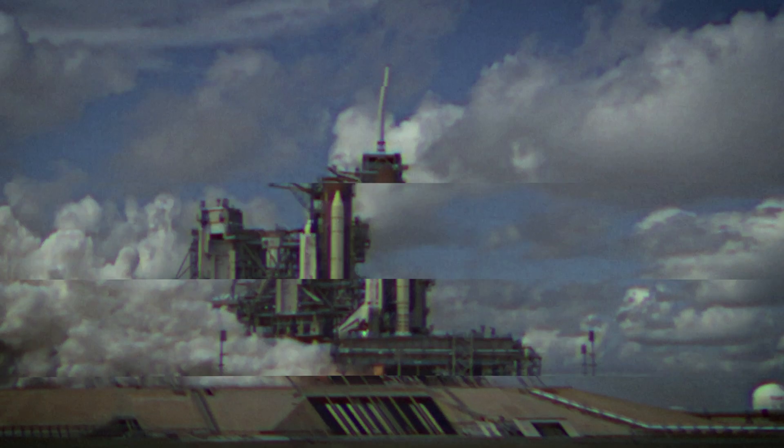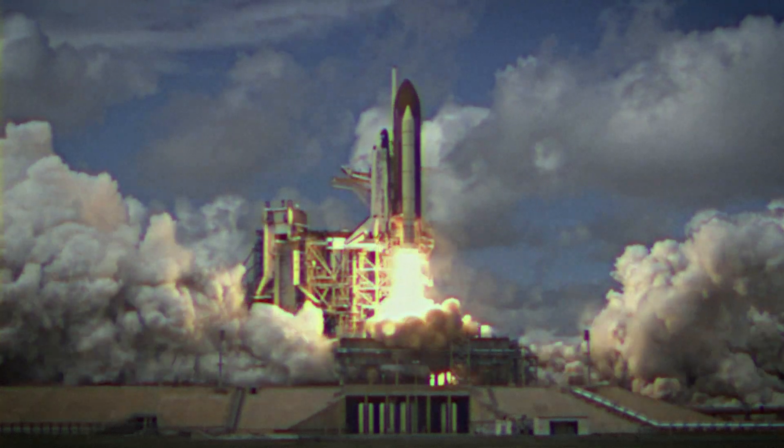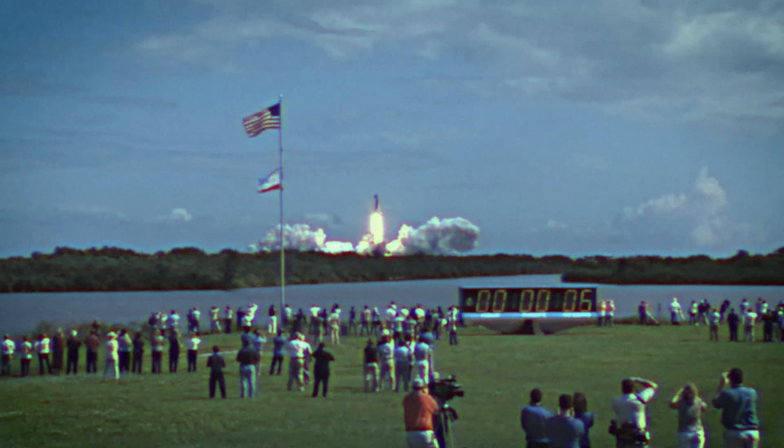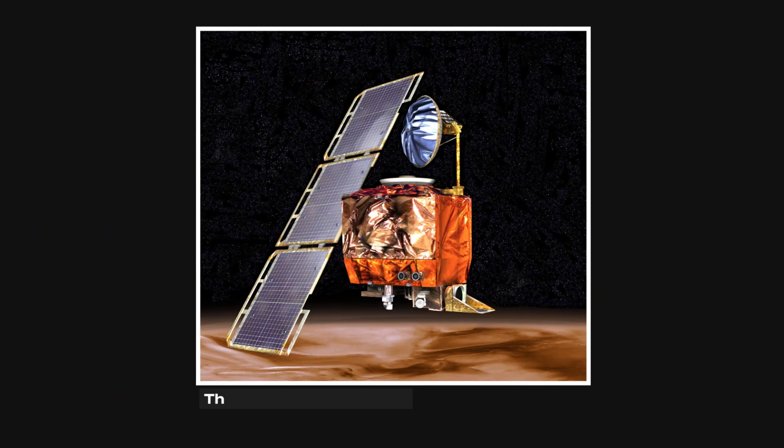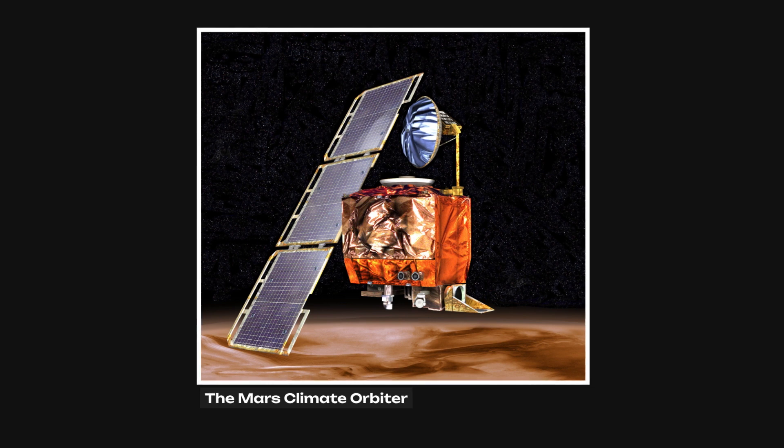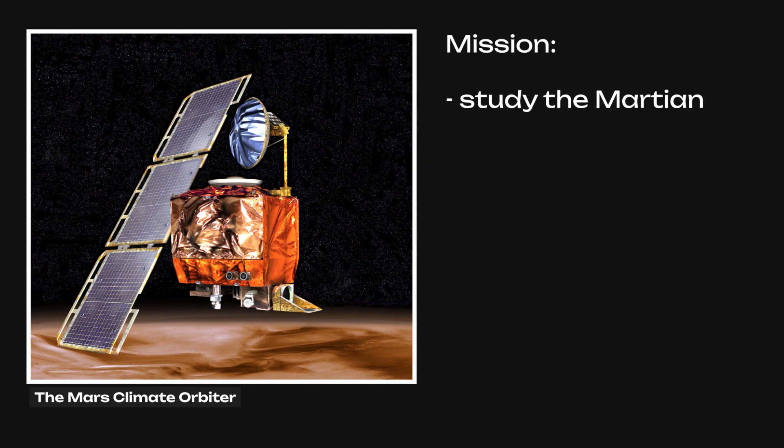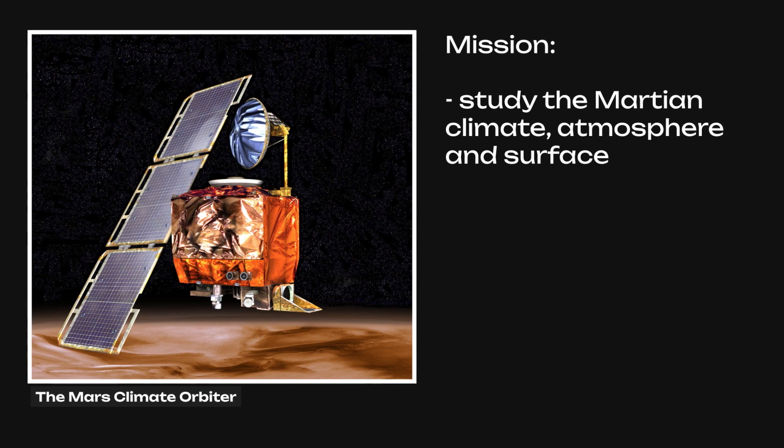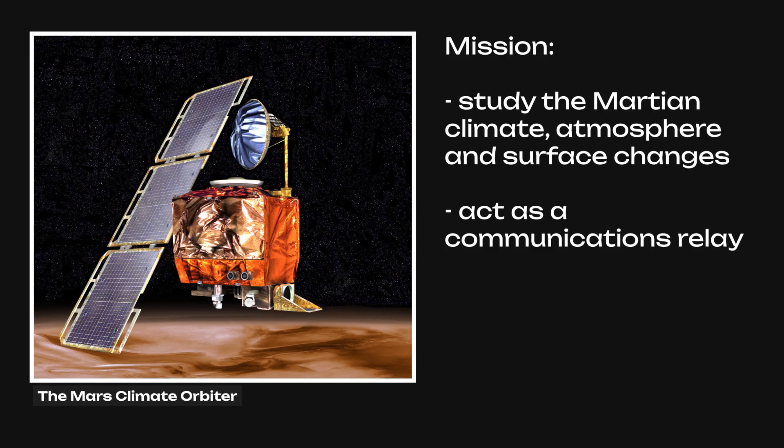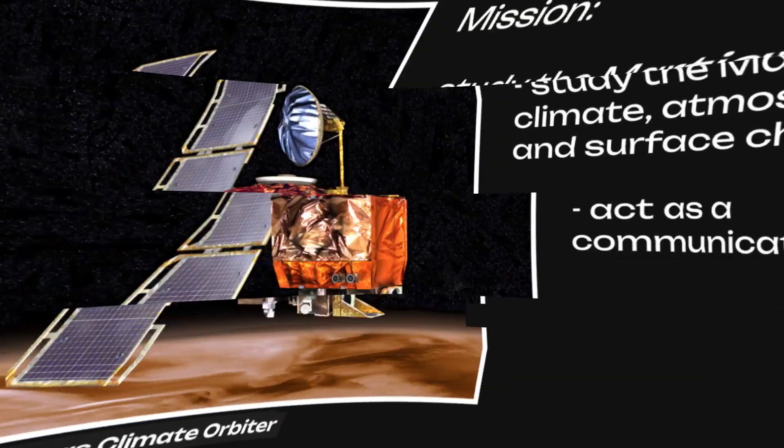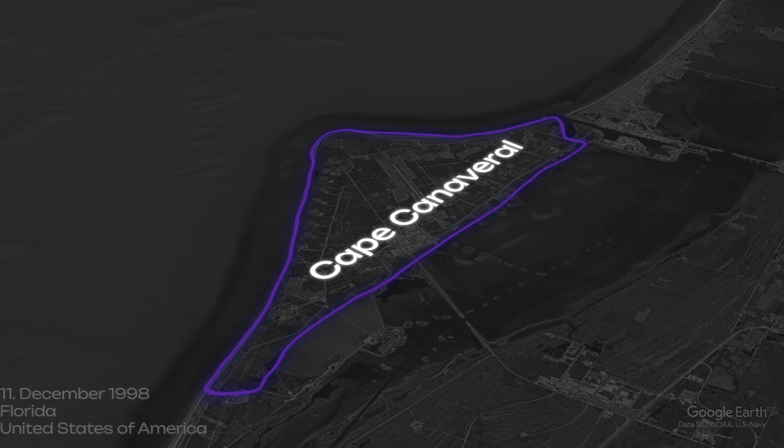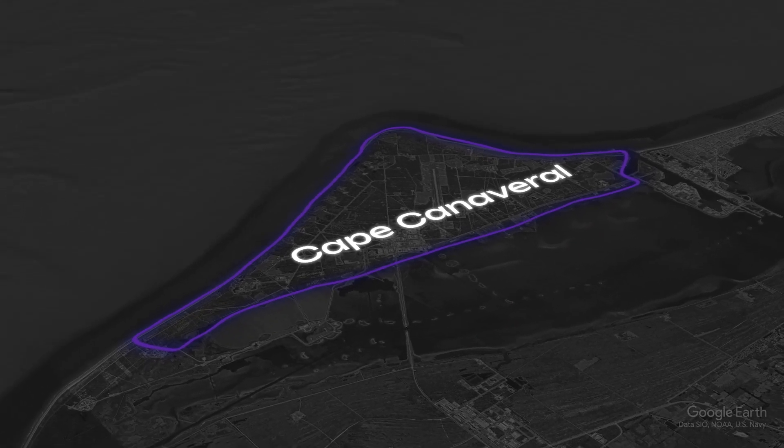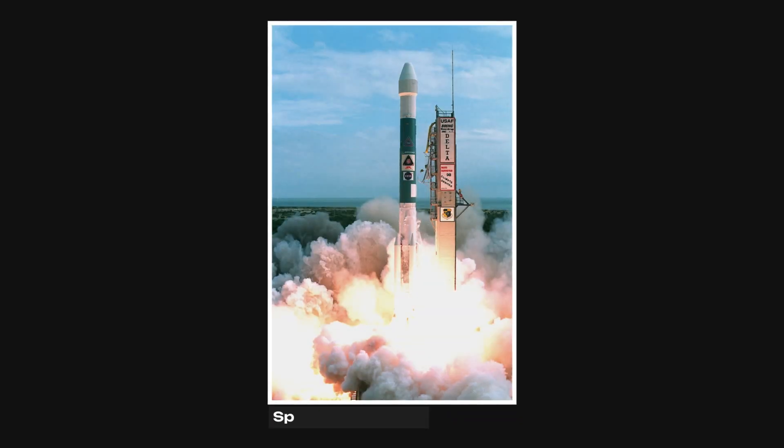We remain on the topic of space exploration, but this time the software bug affected the spacecraft not after 30 seconds, but after 10 months. The Mars Climate Orbiter was a robotic space probe launched by NASA on December 11, 1998. Its mission was to study the Martian climate, atmosphere, and surface changes, as well as to act as a communications relay for a future Mars polar lander. It was launched at the Cape Canaveral Space Force Station in Florida and began its 669 million kilometer journey after a 42-minute burn sequence.